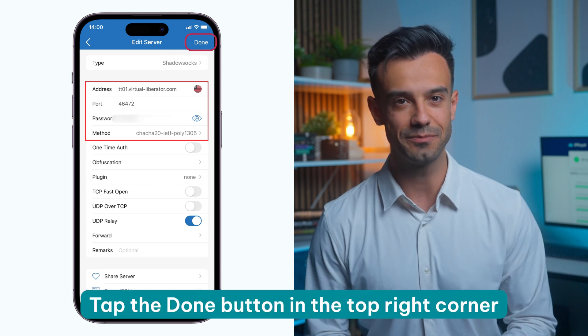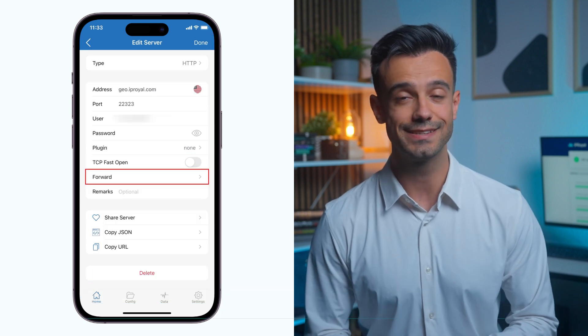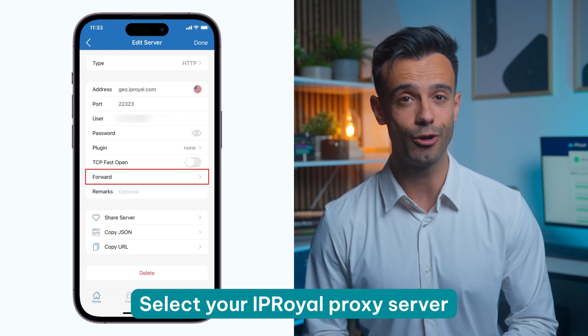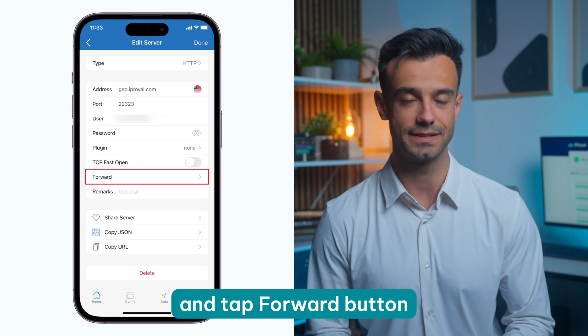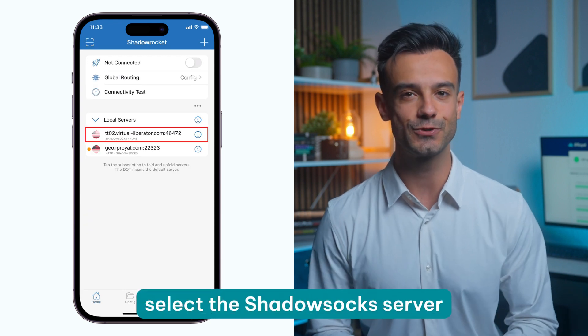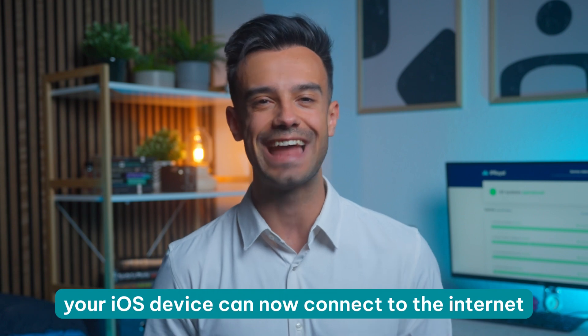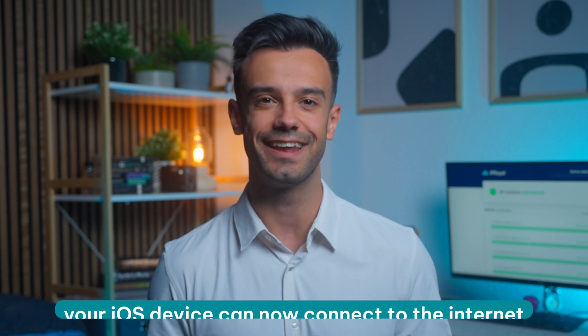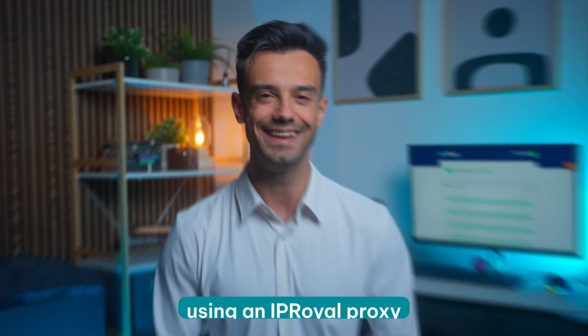Tap the Done button in the top right corner. Select your IP Royal proxy server and tap the Forward button. Finally, select the ShadowSocks server you just created from the list. Congratulations! Your iOS device can now connect to the internet using an IP Royal proxy.